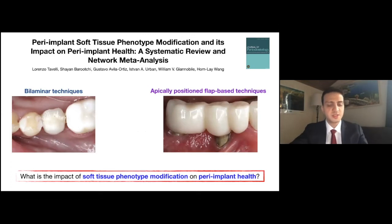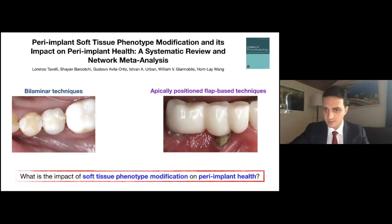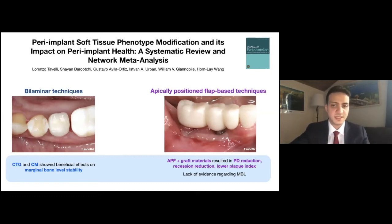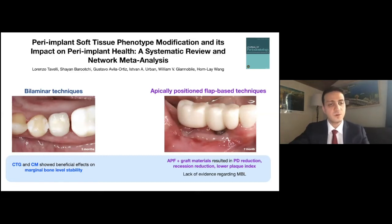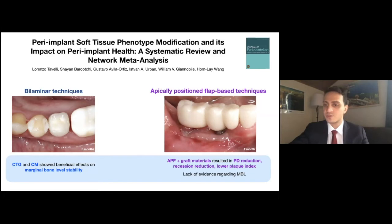Even without any graft material, apically positioning the flap will likely yield some keratinized tissue through scar tissue formation. However, the biggest and most critical gain comes from the autogenous free gingival graft — about four millimeters more than untreated sites. Relative to health, connective tissue graft and collagen matrices showed better results in terms of marginal bone level stability — meaning if you graft sites with these materials, you have better stability of marginal bone levels around implants. APF-based procedures also led to lower probing depths, less mucosal recession, and much lower plaque index scores.